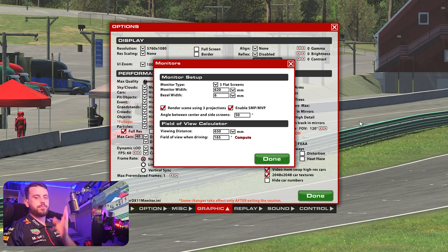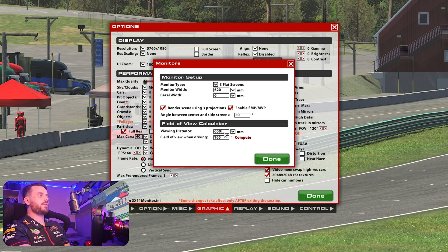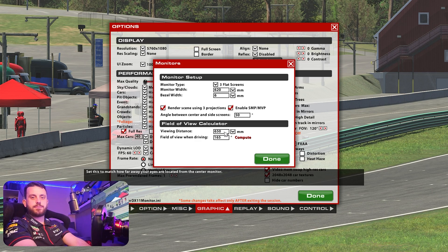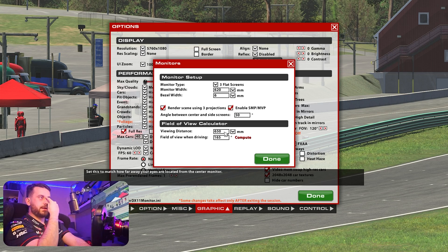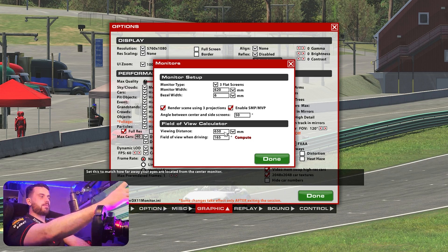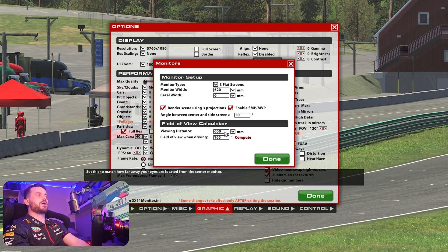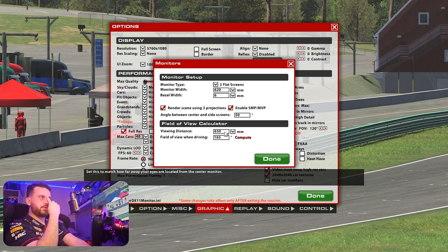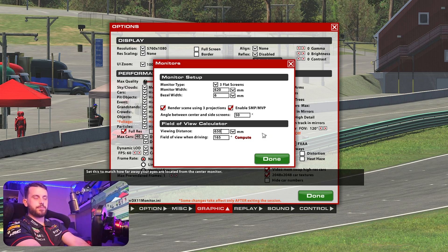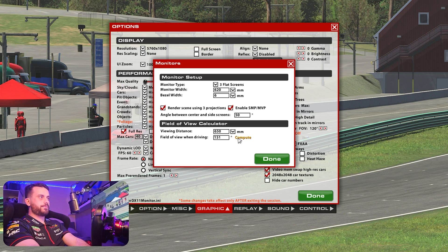Once you have your angle, you bang it in here. The last part we need to do is the viewing distance. Viewing distance is measured quite easily — it's measured from your eyeball, the bridge of your nose, out to your monitor. Make sure your head is in a natural position, not too far back, not too far forward. Measure from there all the way to the center. For me it's 650 millimeters, 65 centimeters. You press compute and then it will give you your field of view.